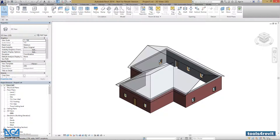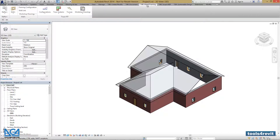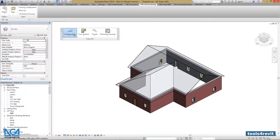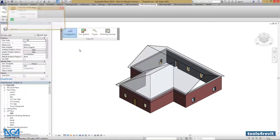First, let's go to the Tools for Revit with Framing tab in the Revit ribbon. Let's drag our TrustPlusRT menu for better accessibility. Then go to Configurations, then Trust Design Settings.